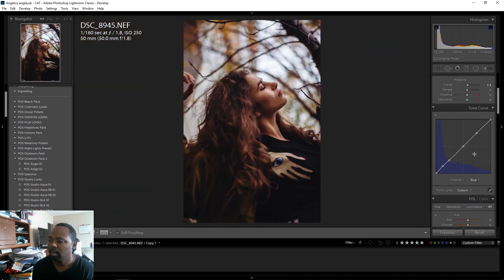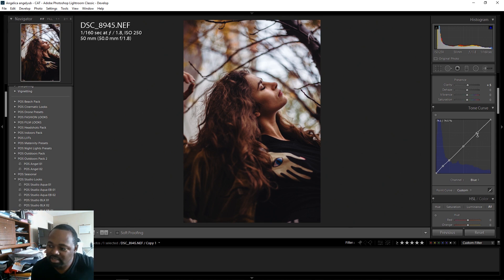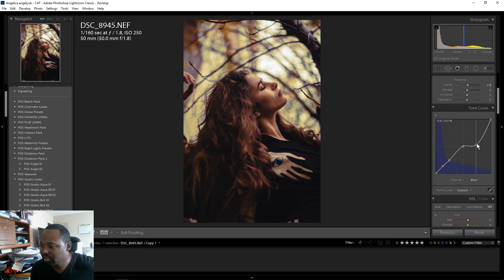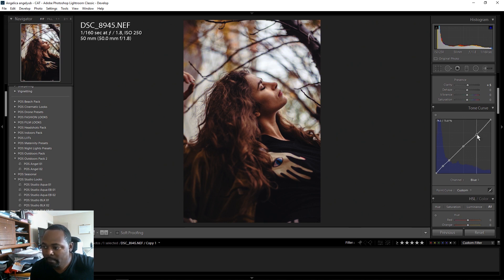Back to the blue channel — that's looking better. I also want to add some yellows to the highlights. On the right side of this graph, still on the blue channel, I'm going to bring this point down because the opposite of blue is yellow. So we're bringing the blue down on the right side to introduce more yellows to the highlights. If you go all the way down it turns very yellow — that's too much — so I'll bring it back up a little bit, maybe about right there.